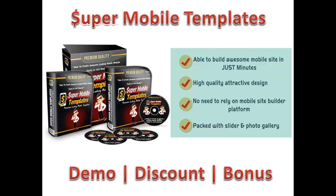I'll show you both of those as well. All in all, you have a clean, fast-loading, engaging mobile template that is really good for any website, but particularly for a local business site and things like that. So, I will take you inside the product now so you can see what you would get with Super Mobile Templates.